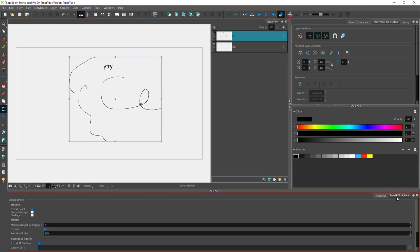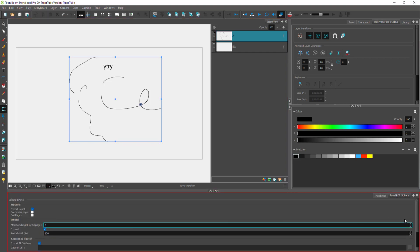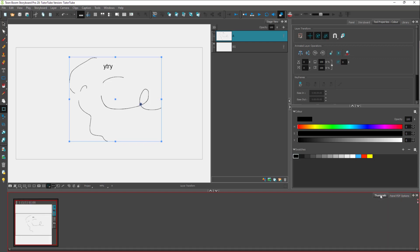If I were to click on panel PDF option, you'll be able to see the PDF option right here, which will help you to export your storyboard to a PDF document.